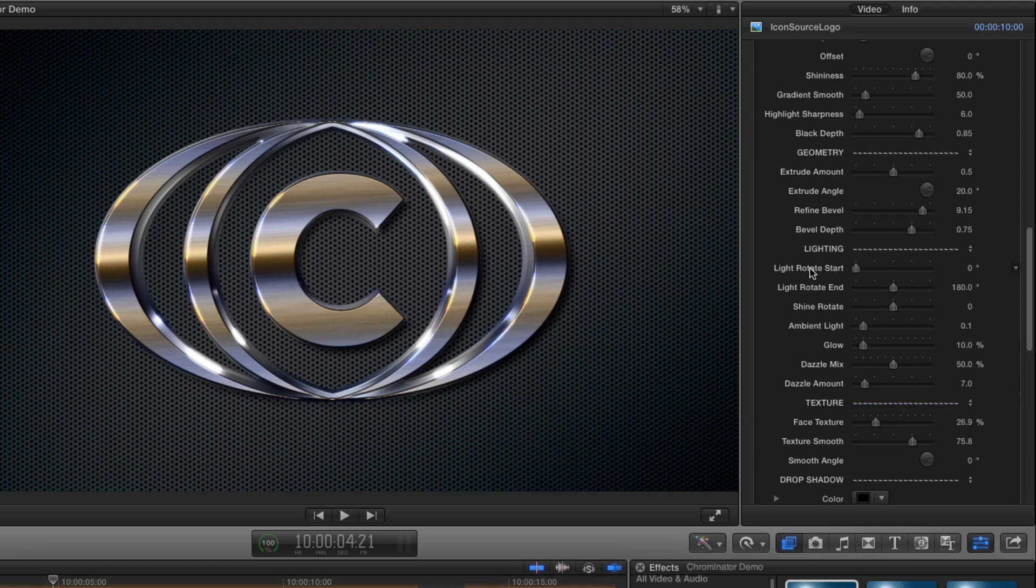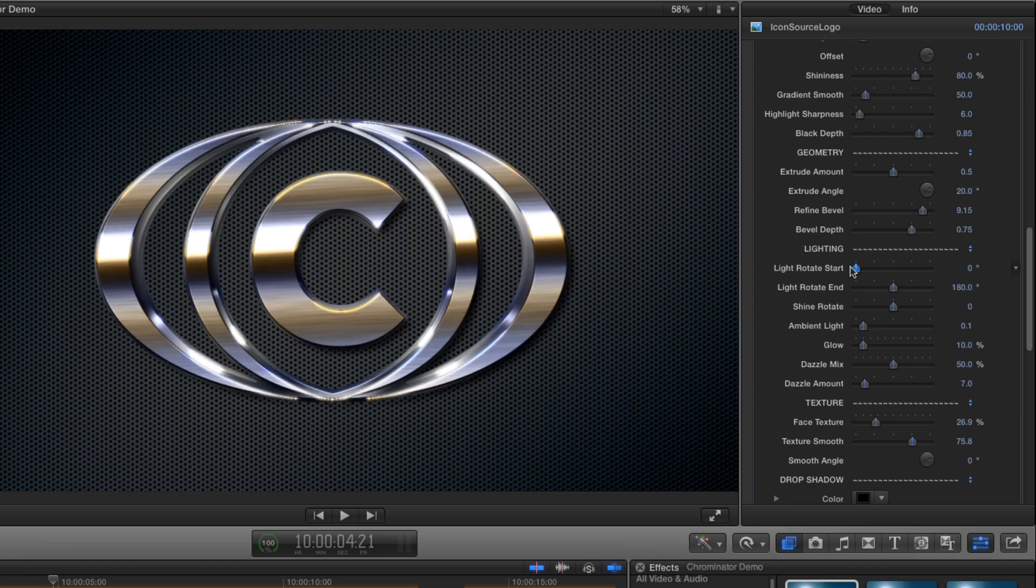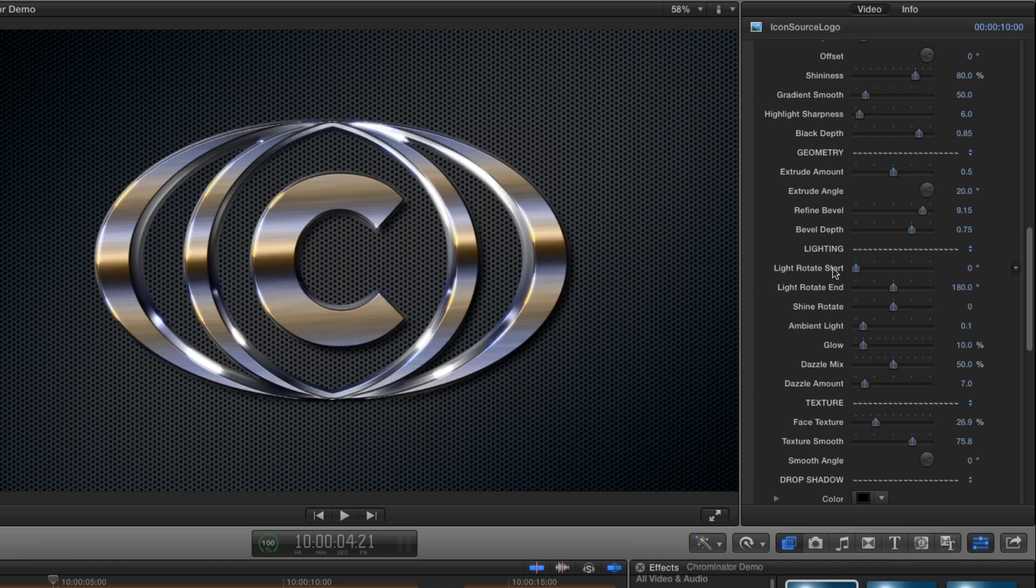I can set the values for the start and end rotation to get the effect I'm looking for, but most of the time you'll find the default works just fine.